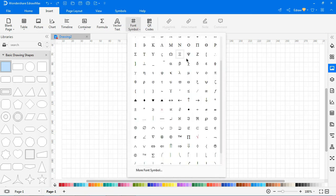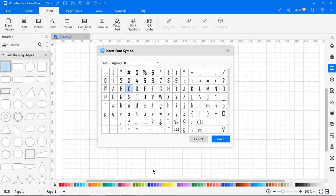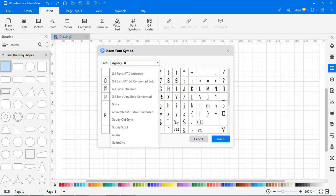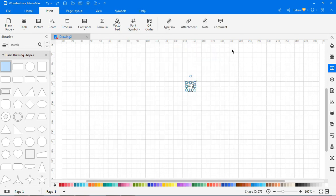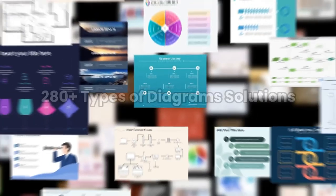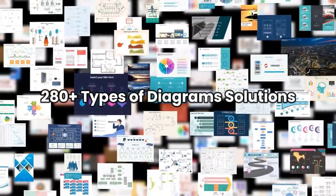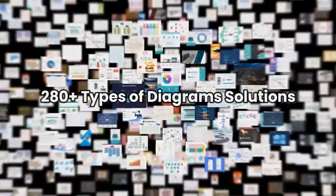For more symbols, click More Font Symbols to open the Insert Font Symbol window. Click Font to switch symbol categories. Select the symbol and click Insert. You'll see the inserted font symbols. See you next time!